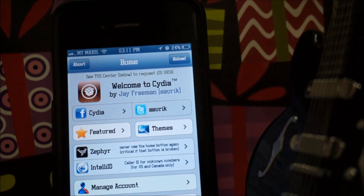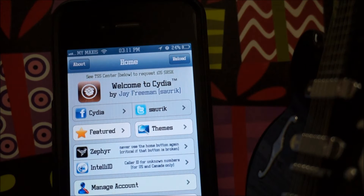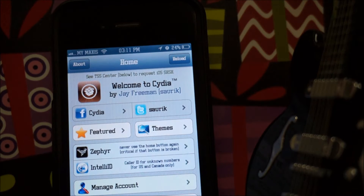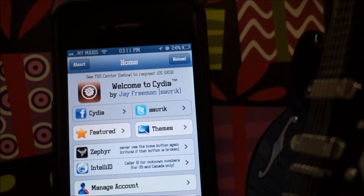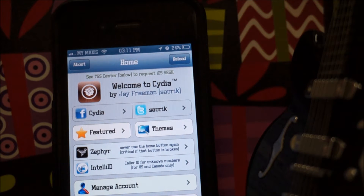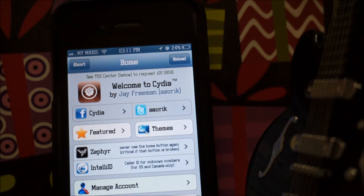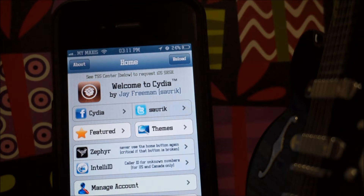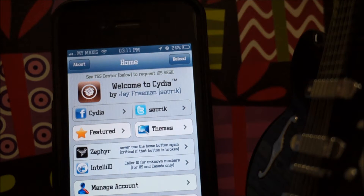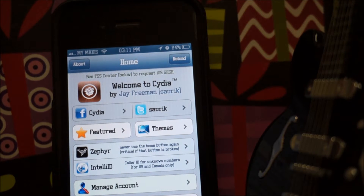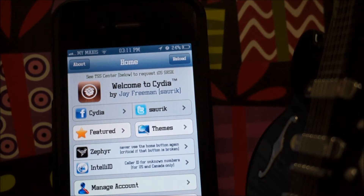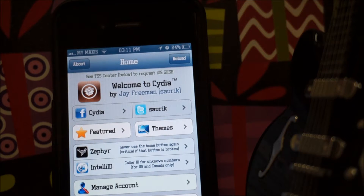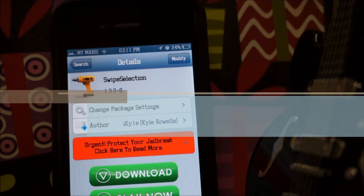Hey, how's it going ladies and gentlemen, this is Nicholas Kidd and today we're talking about the top 3 most effective Cydia tweaks for the iOS keyboard. I actually wanted to do this series a long time ago but didn't have the time, so here it is. Coming in at number one, we have Swipe Selection.